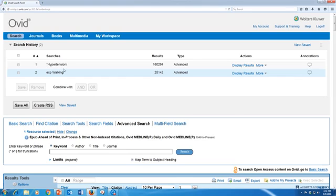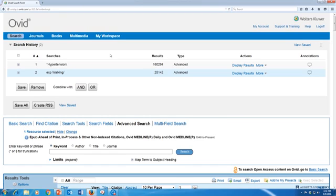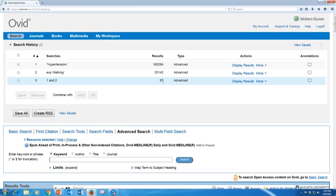But I didn't want to search for hypertension and walking separately — I actually want them in the same search. In Ovid, you can combine searches using the search history by clicking the checkboxes next to the ones you want to combine, and then choosing AND or OR. AND means that both subject headings have to be present in your results, so any article that comes up would have to have hypertension as a major heading and the heading walking also applied. If I chose OR, I would get articles that had either hypertension or walking, but not necessarily both. So in this case, because I want only articles about walking in relation to hypertension, I'm choosing AND. And now I have 87 results.